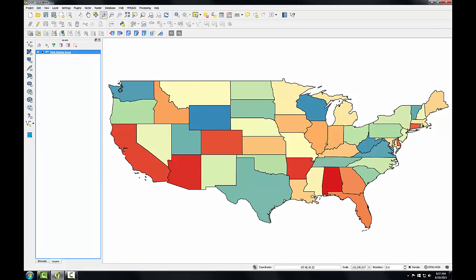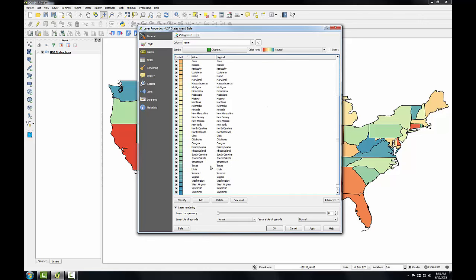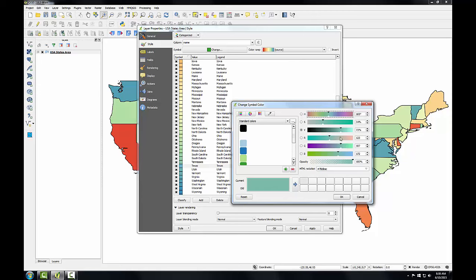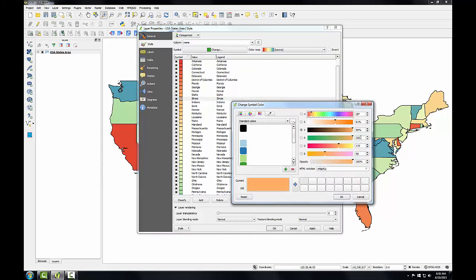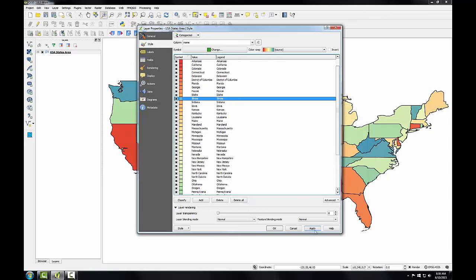Let's start by considering the states bordering Illinois. All three neighboring states have a similar orange color, and even Kentucky has a similar color, so I'll change Illinois to break up that orange pattern. Since there are no green states near Illinois, I'll use the color from Texas and apply it to Illinois. I'll reopen layer properties, scroll down to Texas, right-click and choose Change Color. The RGB values for this green are 123, 187, 172. I'll scroll back up to Illinois, right-click, choose Change Color, and apply the same RGB values: 123, 187, 172. Click OK and Apply. Illinois now has its own distinct color from its neighboring states.